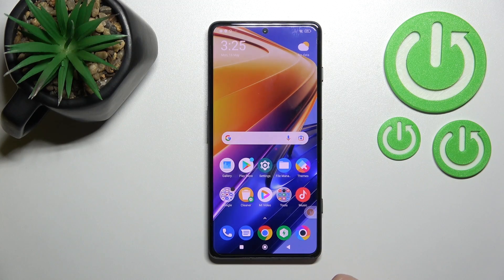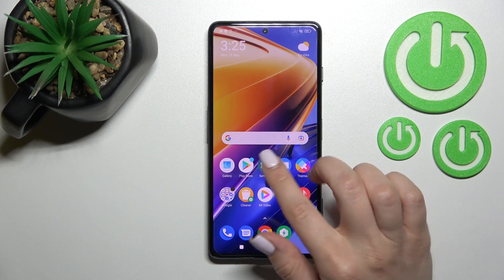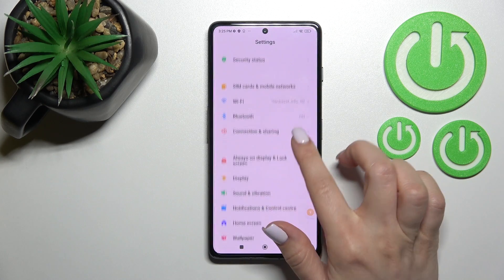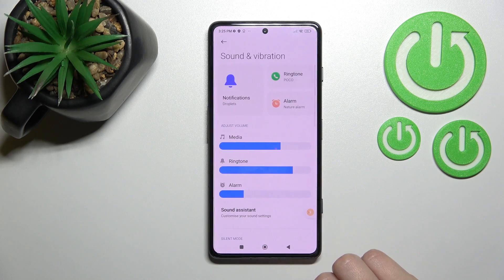Welcome to this guide for the Xiaomi Poco F4 GT. I'll show you how to adjust the ringtone volume on this device. First, go into the Settings application and then scroll to Sounds and Vibration.